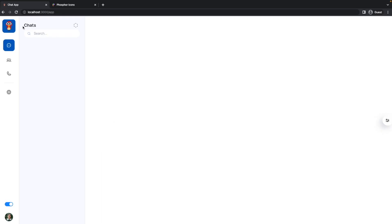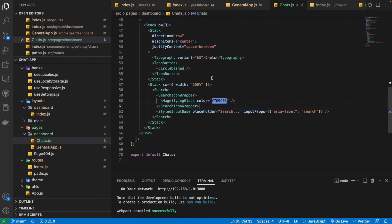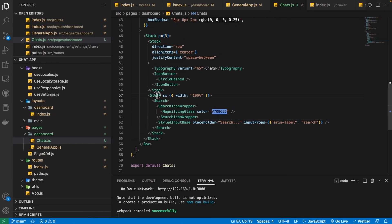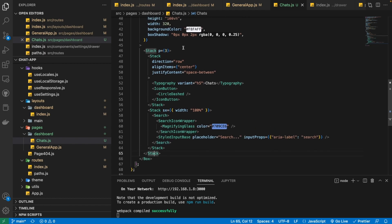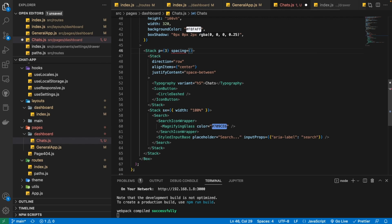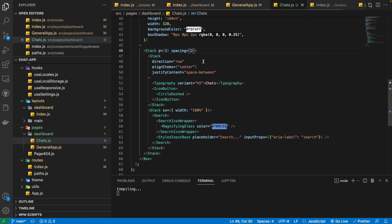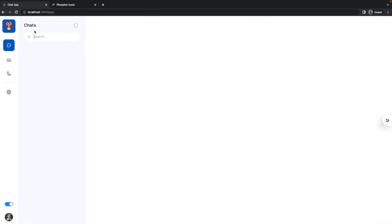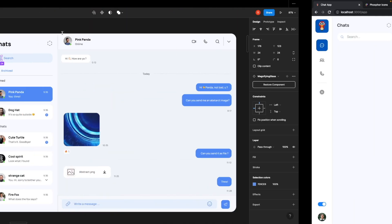As you can see, this component — the Chats heading and icon button and the search — they are not properly spaced; there's no spacing between them. So I'm going to provide a spacing of 2 to their parent Stack. Now you can see that we have introduced some spacing between them.